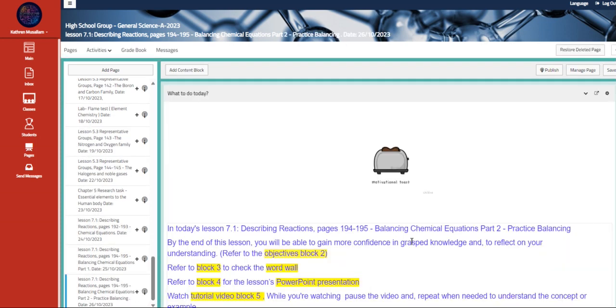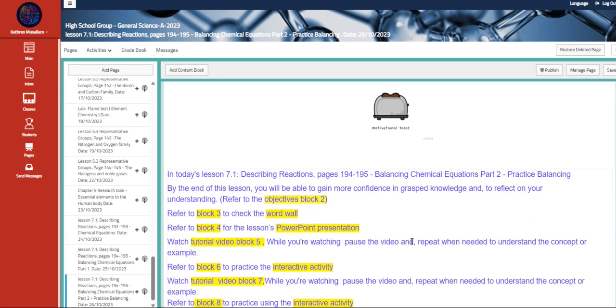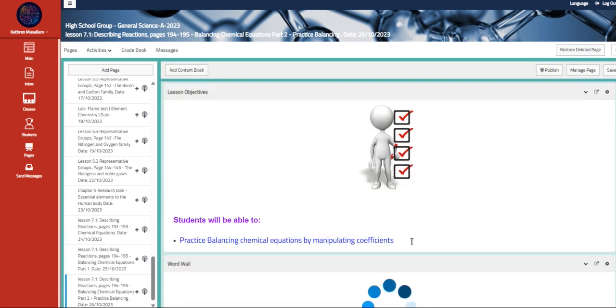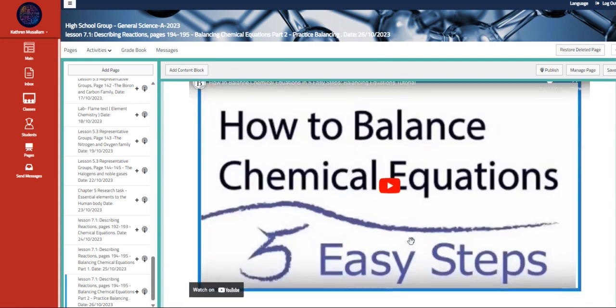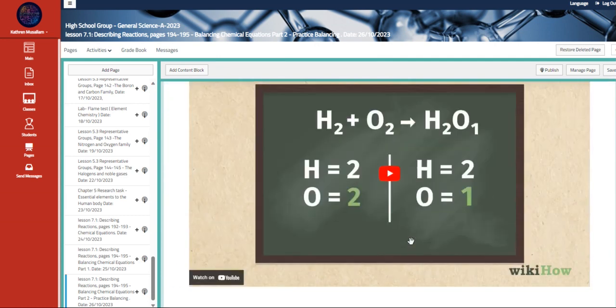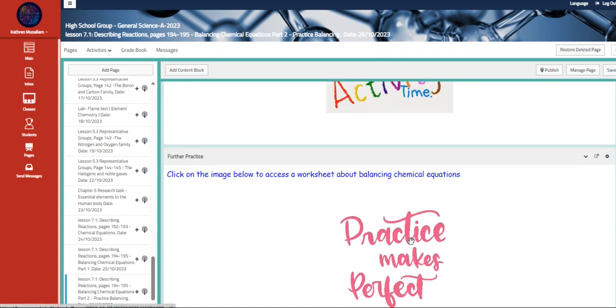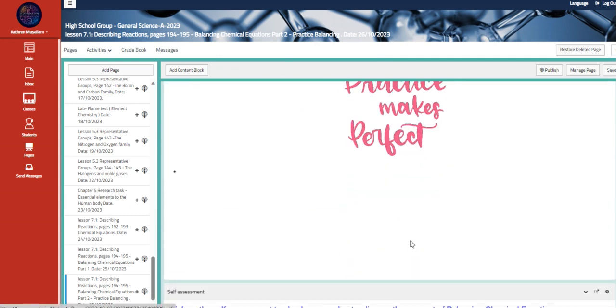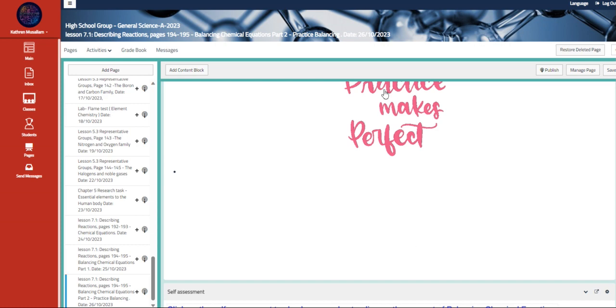Lastly, we have describing the balancing equation, which is part two, that you guys are going to be given worksheets in order for you to be able to balance equations.